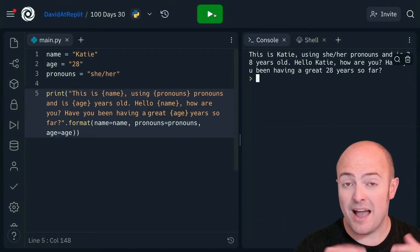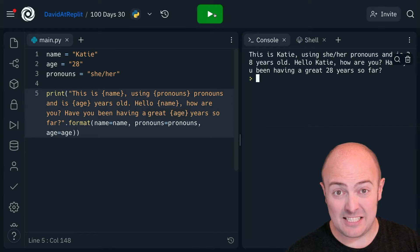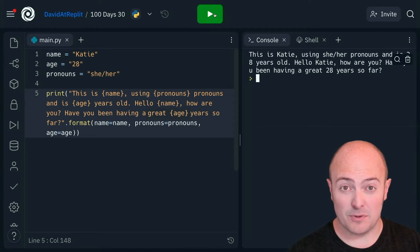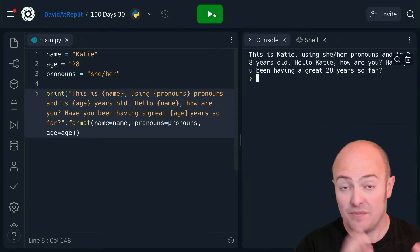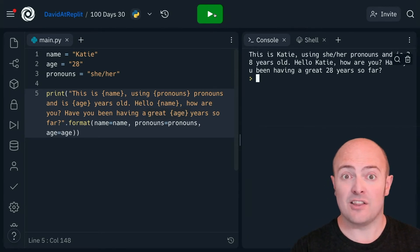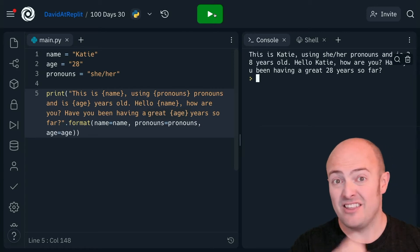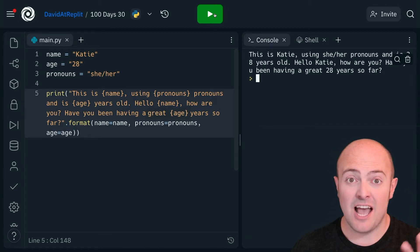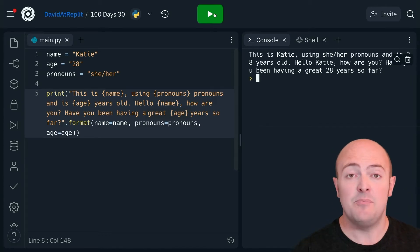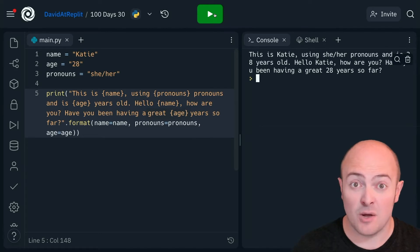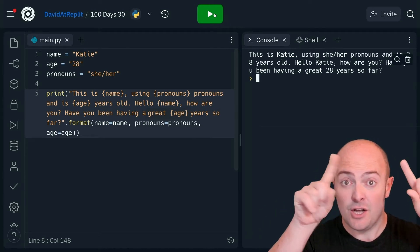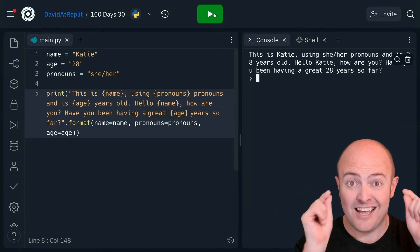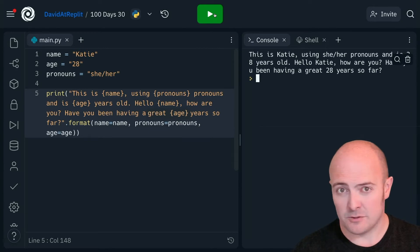In fact, I can now start reusing things. And so, without having to consistently restate these variables in the order, as we would have done before, I can just say, look, the name is this, the age is this, the pronouns are this, and keep reusing them in the text as much as I want. And it will just replace curly brace, variable name, with what I've defined in those brackets.